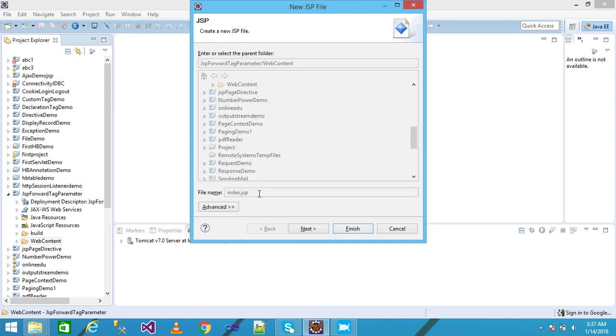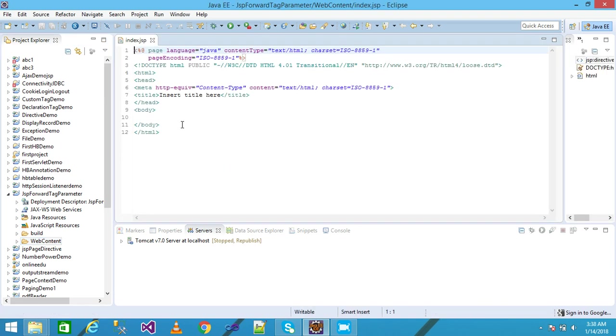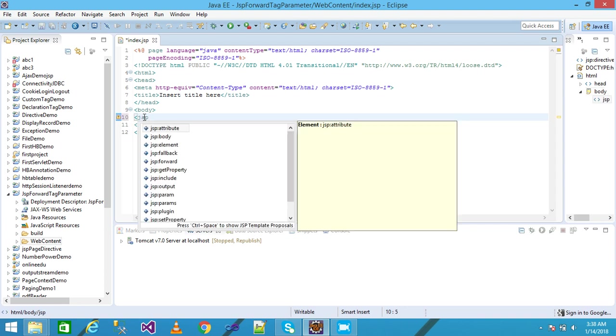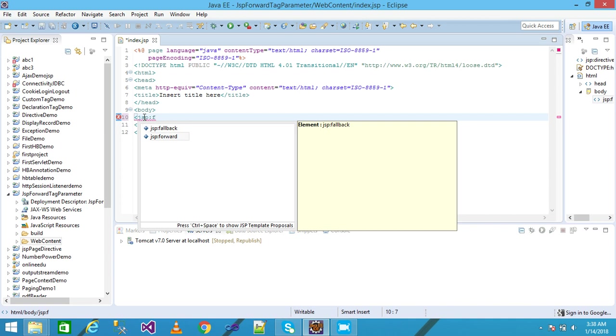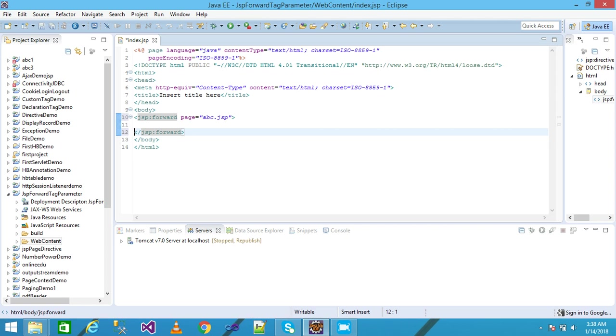I'm giving my file name as index.jsp and press Enter. My index.jsp file is created here. I'm taking the JSP forward tag and giving here the resource as abc.jsp into the page attribute.